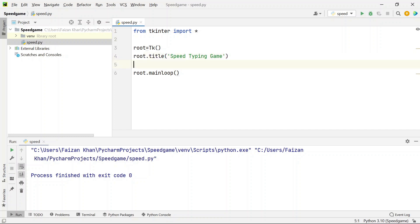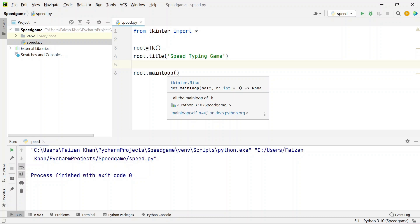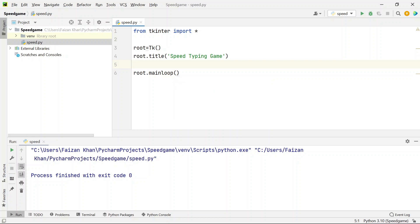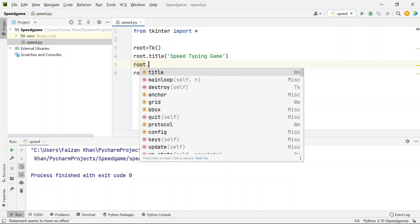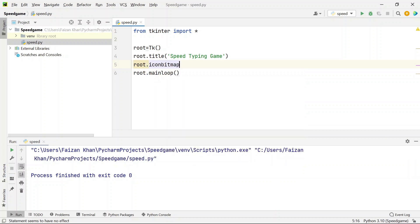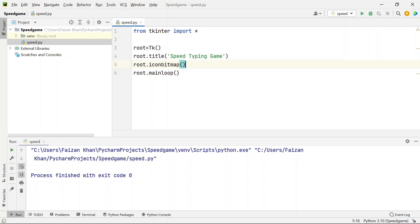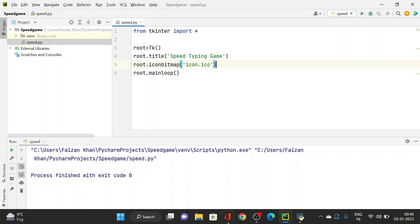We also need to set the icon, which must be in .ico format. We use the iconbitmap() method. PyCharm provides suggestions which makes it very helpful. We need to provide the icon file name in .ico format. To get an icon, open your browser and search for icon-icons.com.